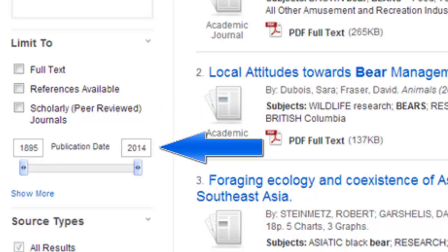Use the Publication Date option to select an appropriate date range for the results you would like to view. In some cases, your instructor may ask you to retrieve articles from only the last five years or even the last three years. The more recent, the better.